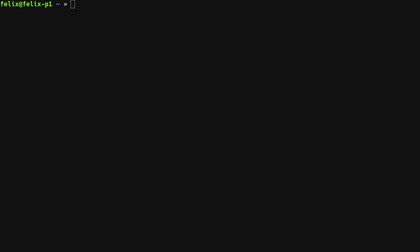First, let's start by installing the Kubevirt core collection from Ansible Galaxy. This will also install the Kubernetes core collection as a dependency.